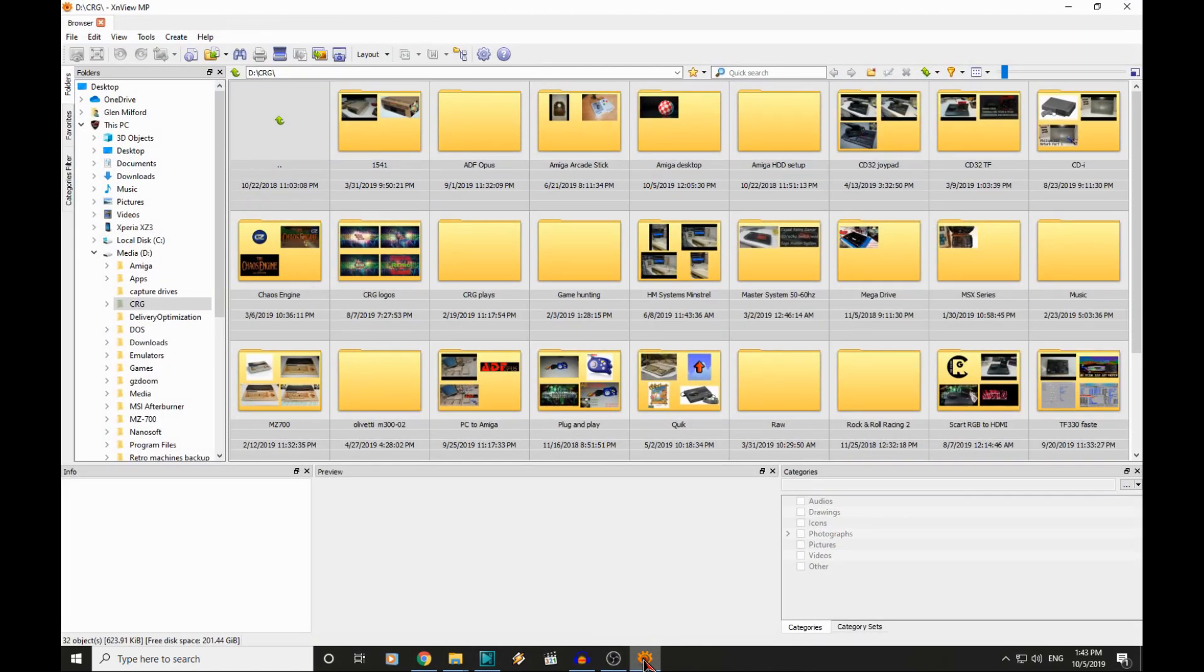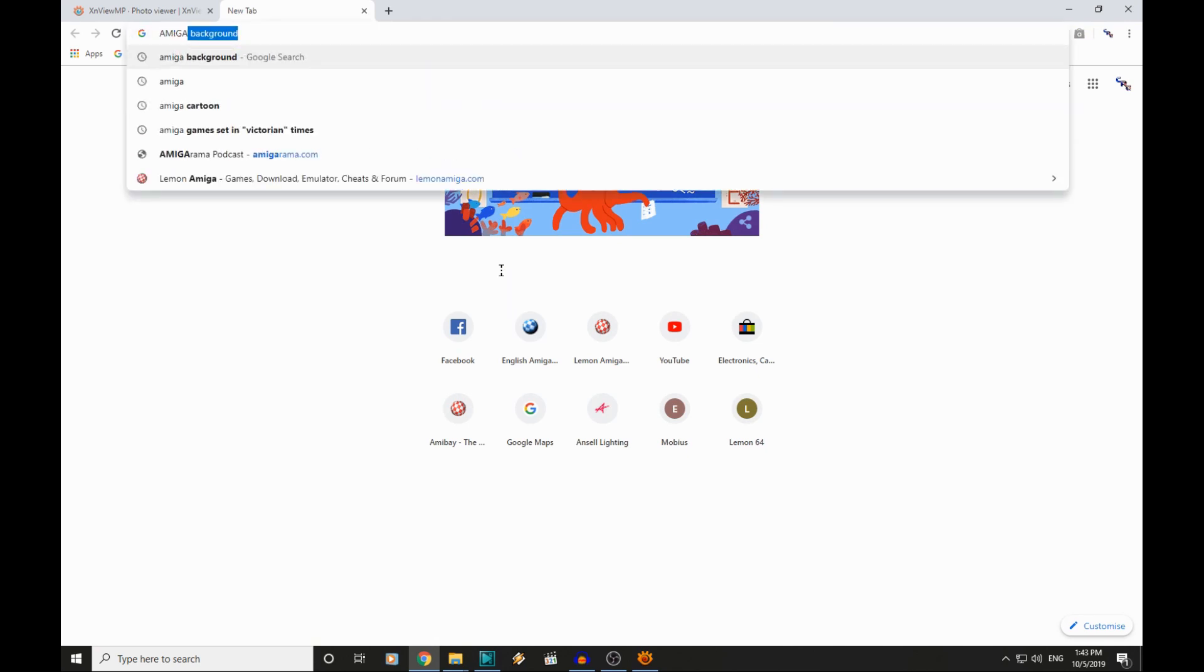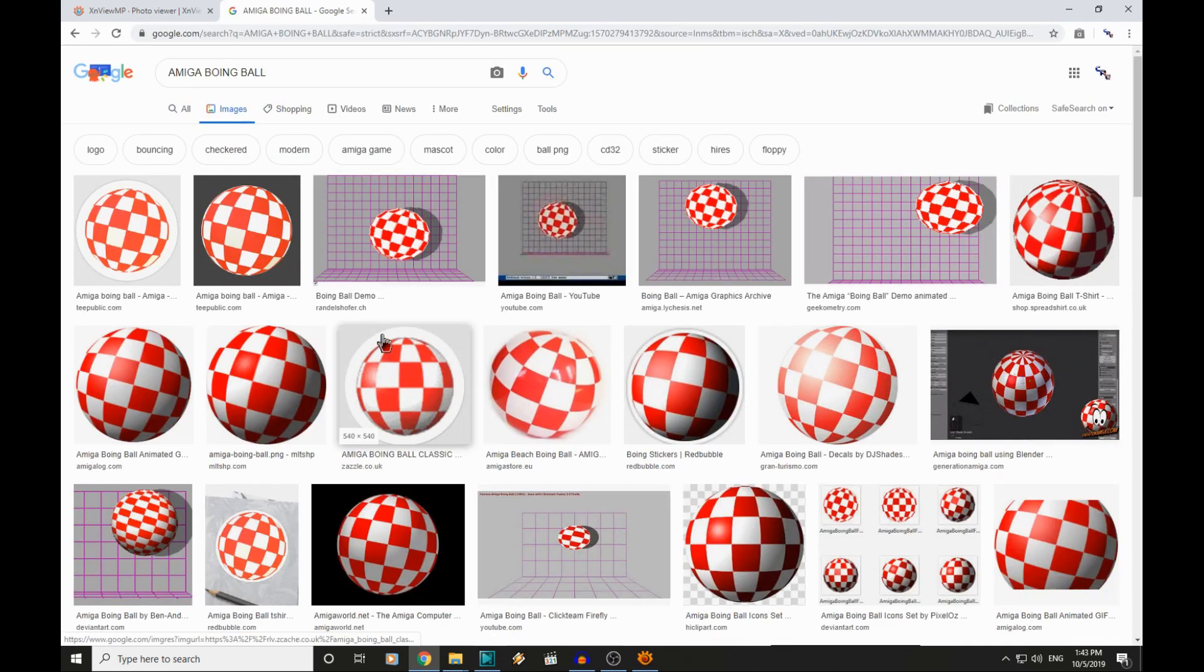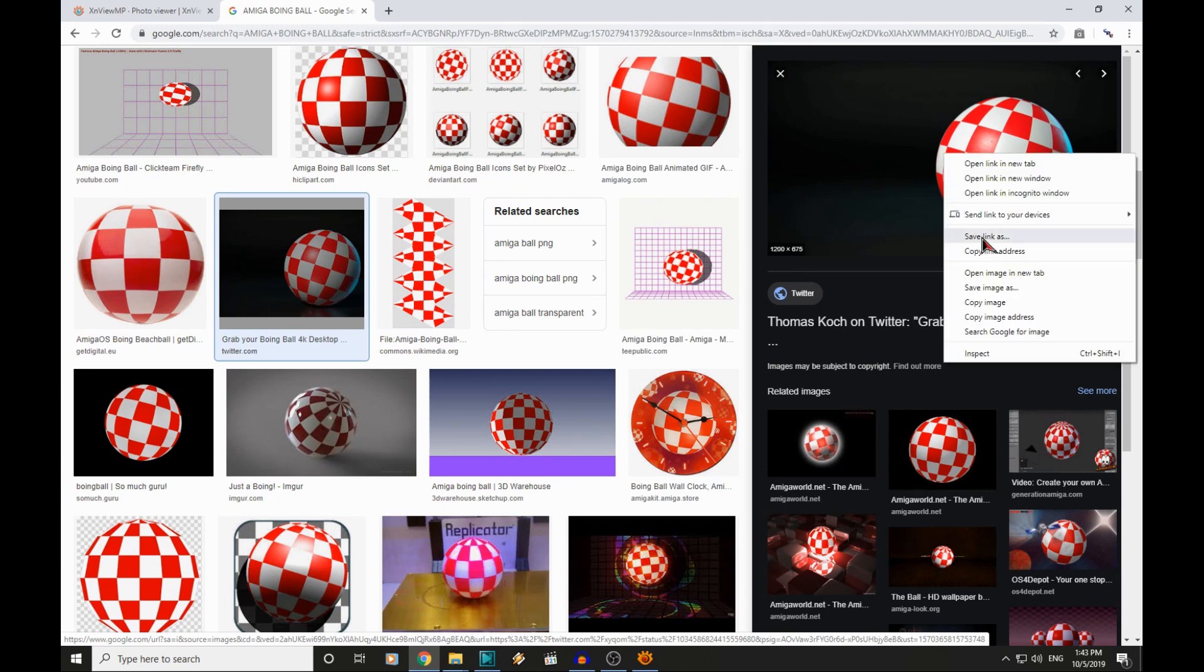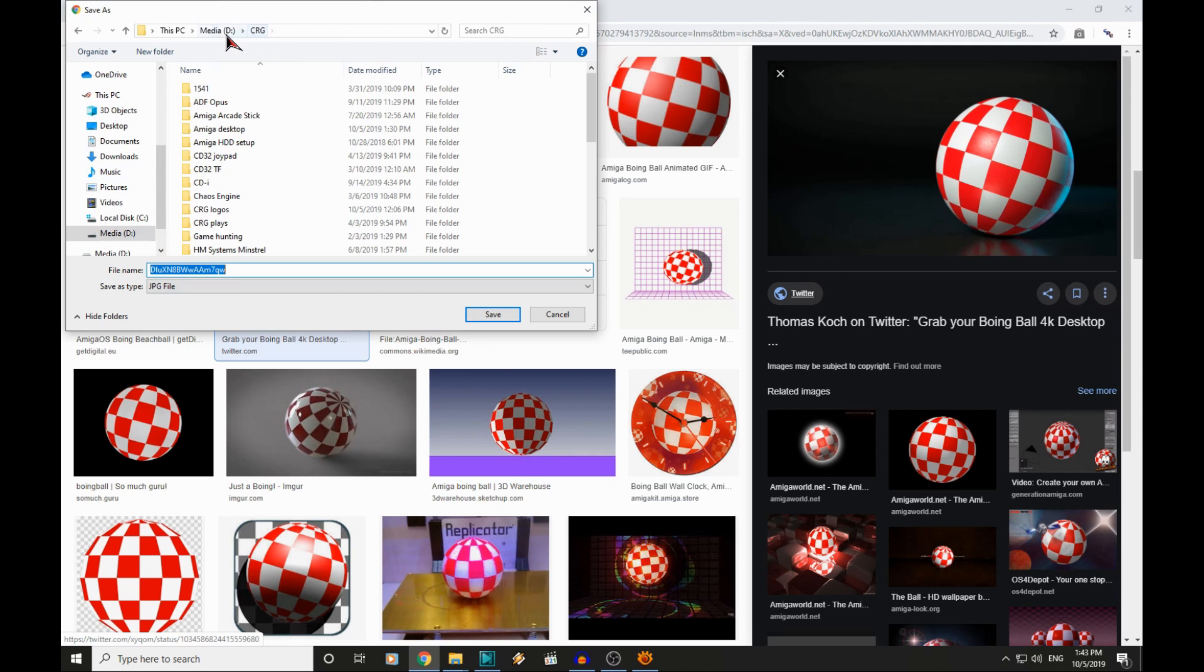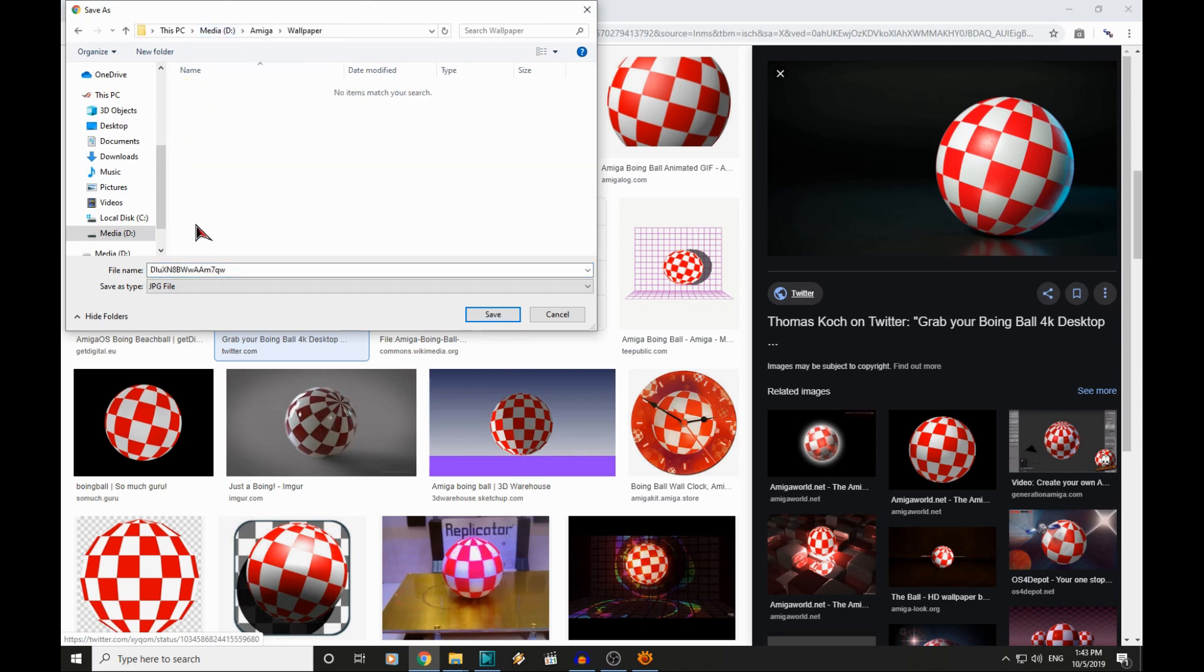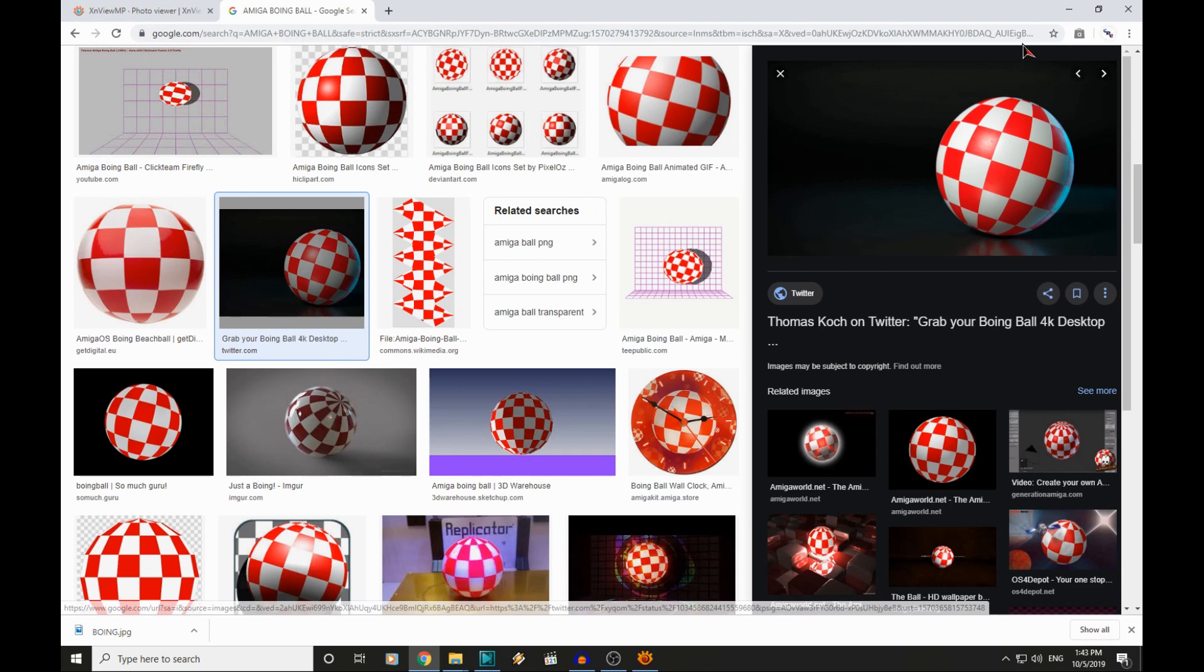And this is the software. I did say we were going to jump online and download an image. So what will we get? Amiga boing ball is what I think of when I think of Amiga. So let's have a look for an image. There is a nice high resolution image there. We will download that. Stick it in our Amiga and wallpaper directory. We will call it boing. So that is the image we are going to be working with.